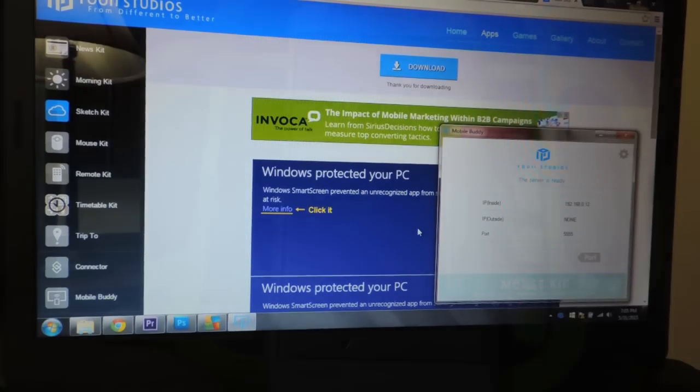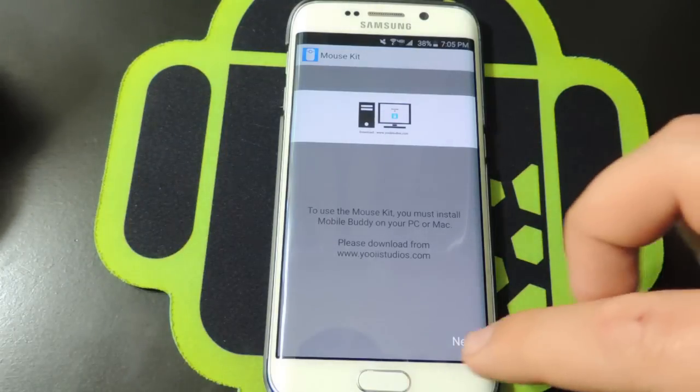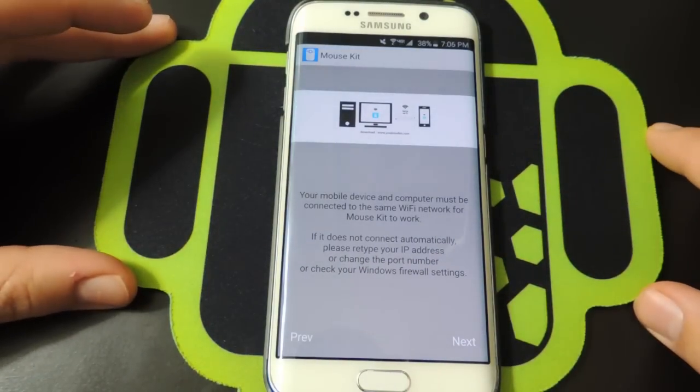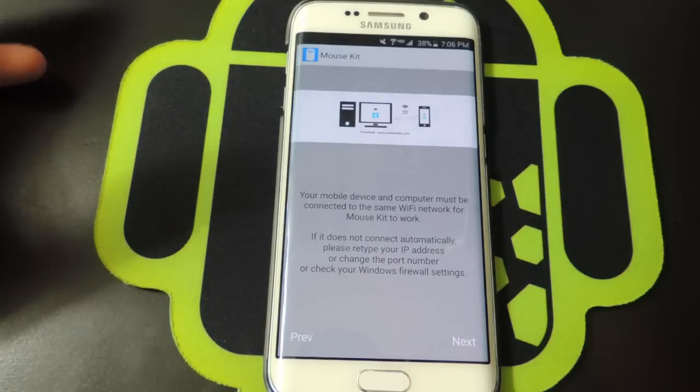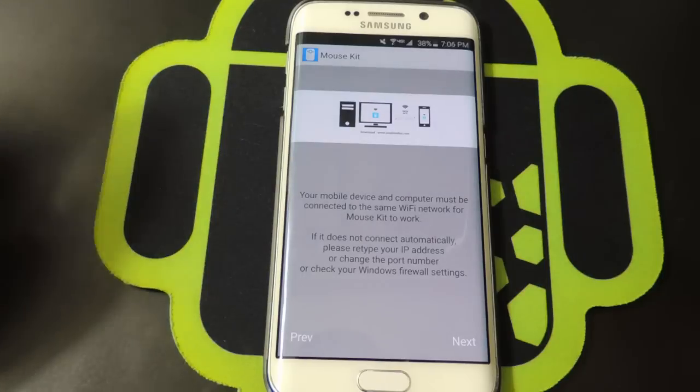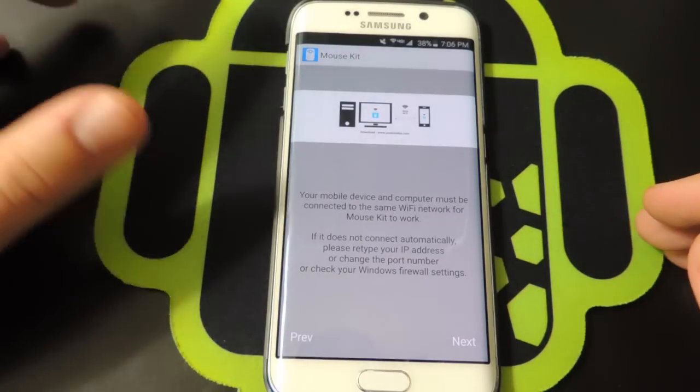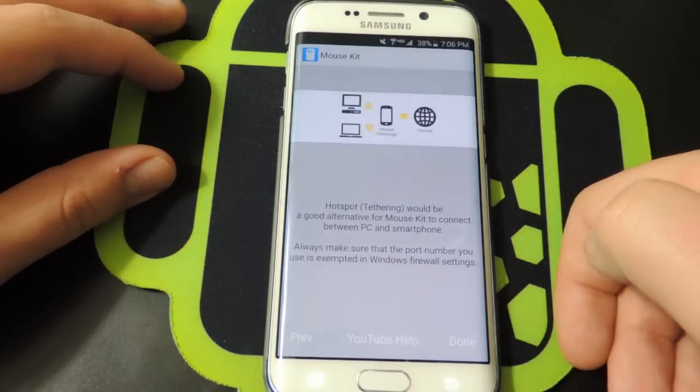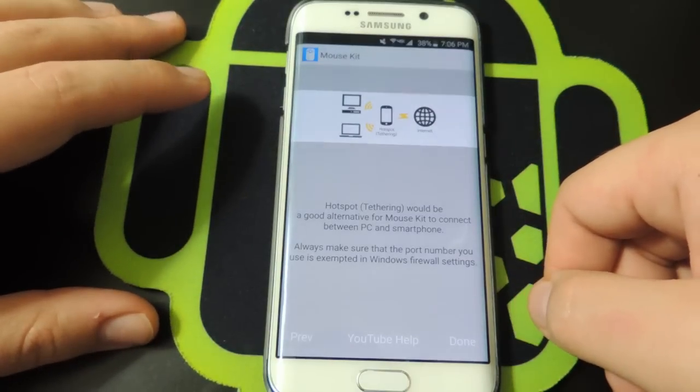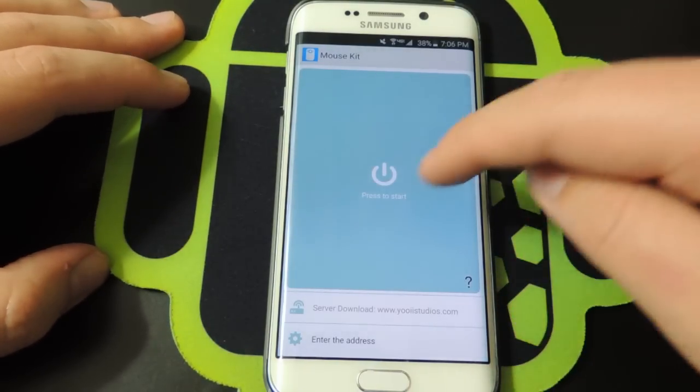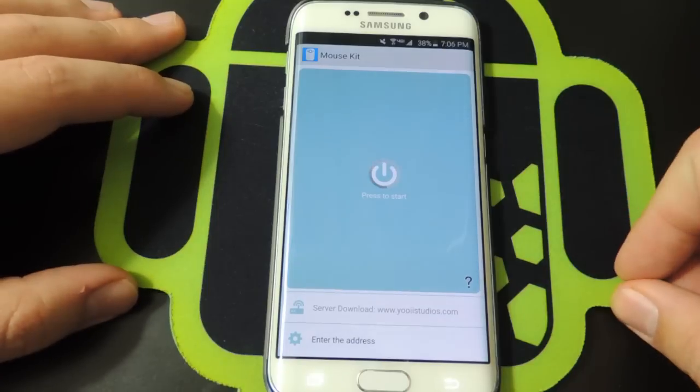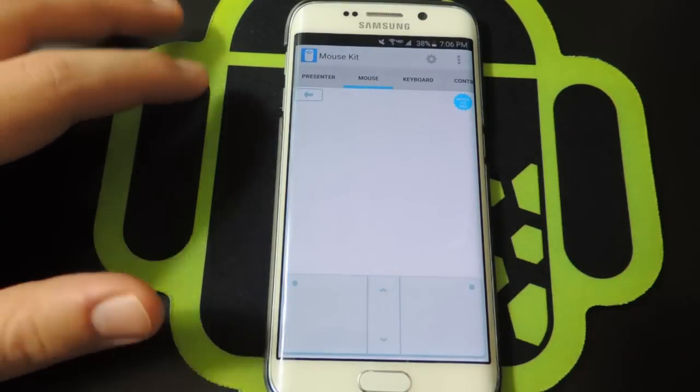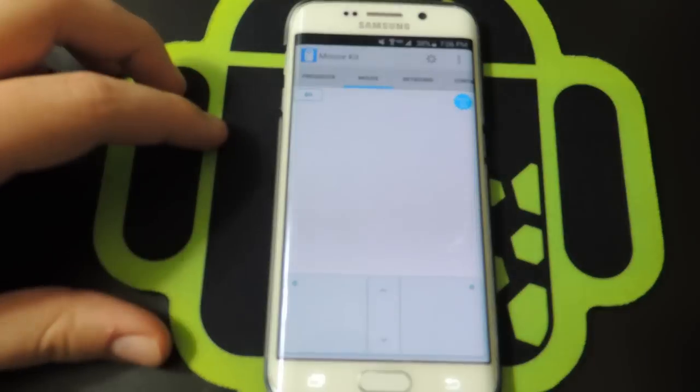We're going to go back to our phone. Okay, here we go. We did download it, so we're going to hit next. We must both be connected to the same WiFi network, so you do need to connect to WiFi on your phone and your laptop or desktop for this. Then we hit next and it says tethering is a good alternative. I'll just hit done and we're going to hit the power button. It says connected to PC.